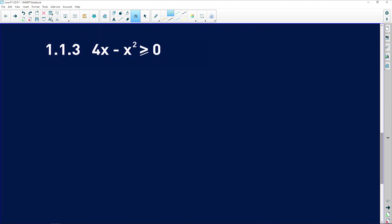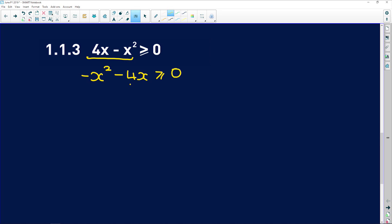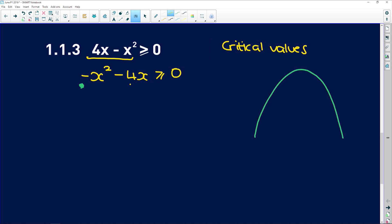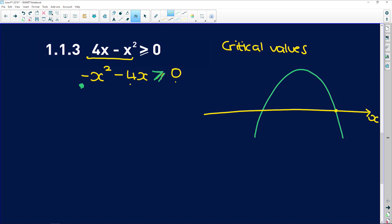Question 1.1.3 is an inequality. It's a quadratic, so rewrite it in standard form. Because of the negative leading coefficient, it's a downward-facing parabola. The question asks where this parabola sits above or intersects the x-axis — that's what the 'greater than or equal to' means, since y = 0 on the x-axis.